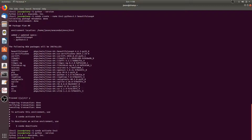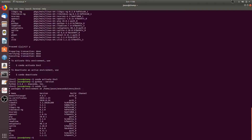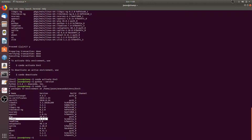We can also list all the packages and versions in the active environment by running the command conda list. Here we can see that the beautifulsoup4 package has been installed, and the Python version is 3.5.6.